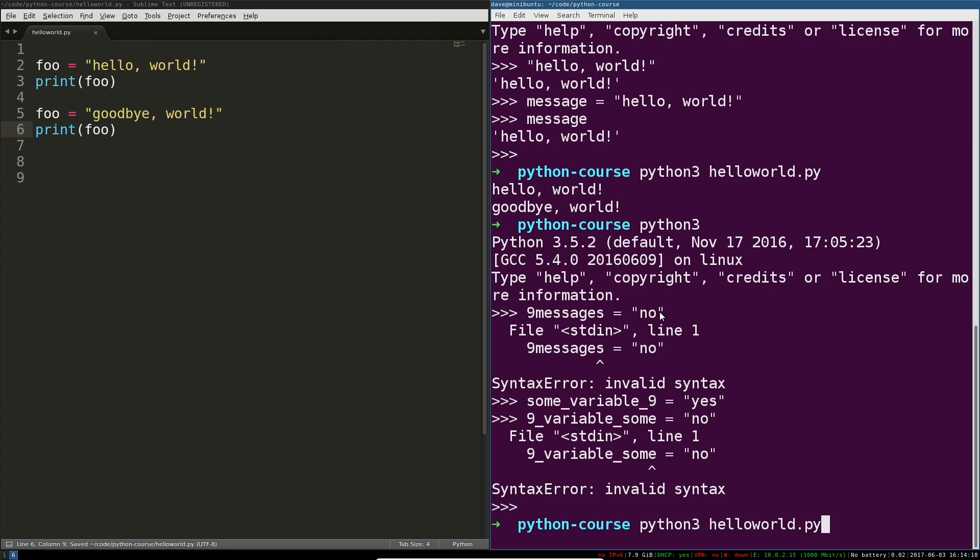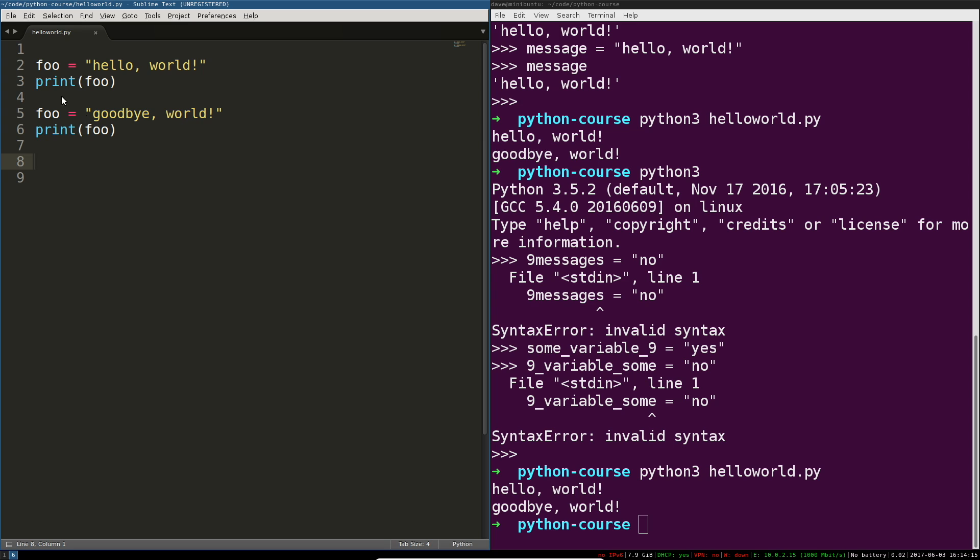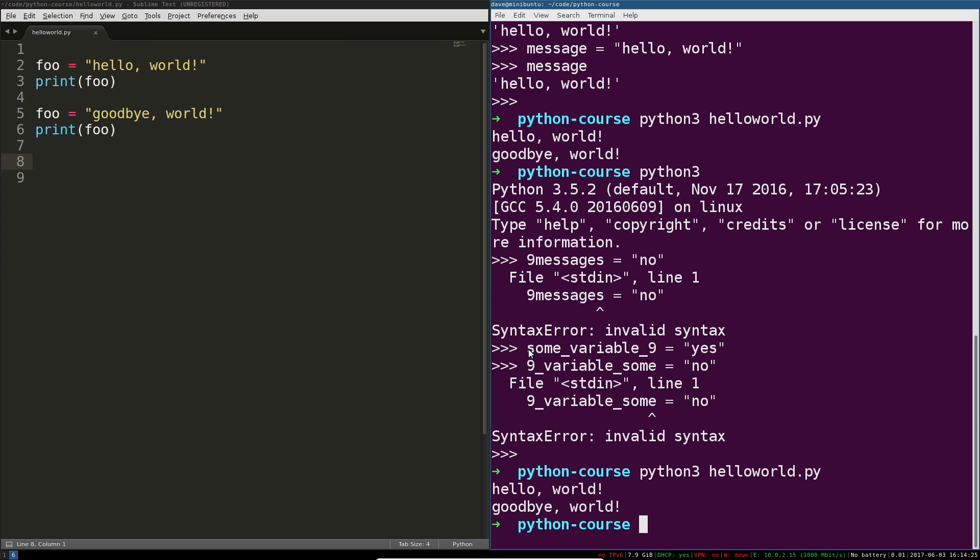Especially if it becomes more complicated, because foo doesn't mean anything to me although message does. That being said, proper Python form is all lowercase separated by underscores. Avoid numbers in general but they are legal.